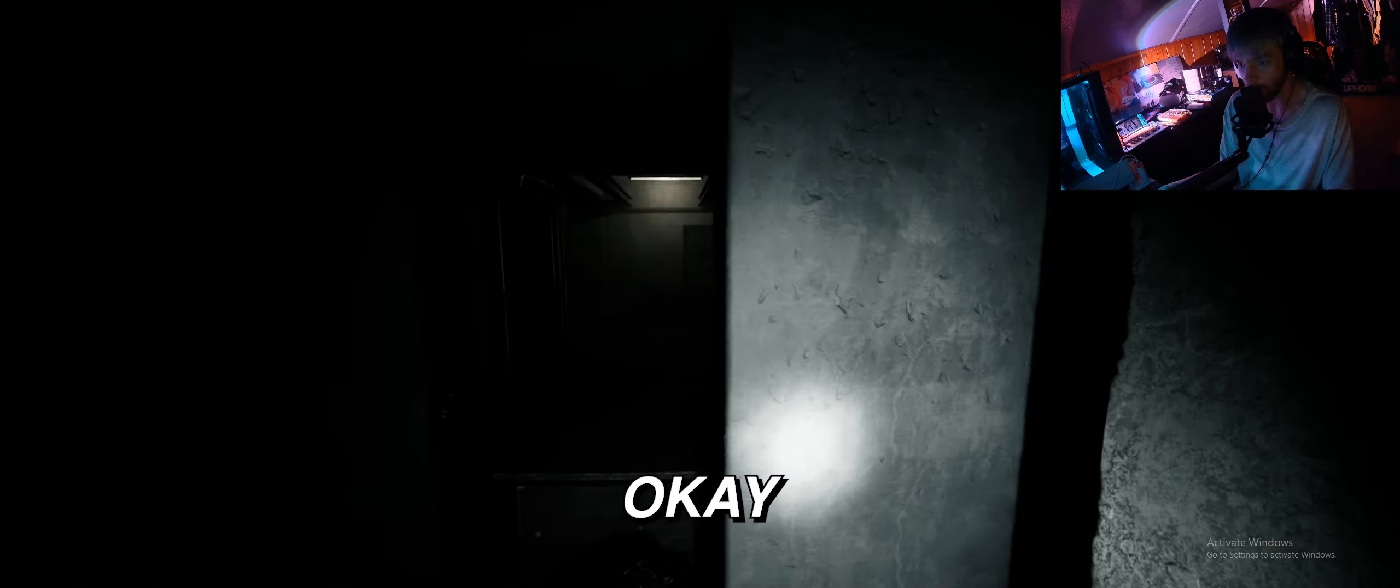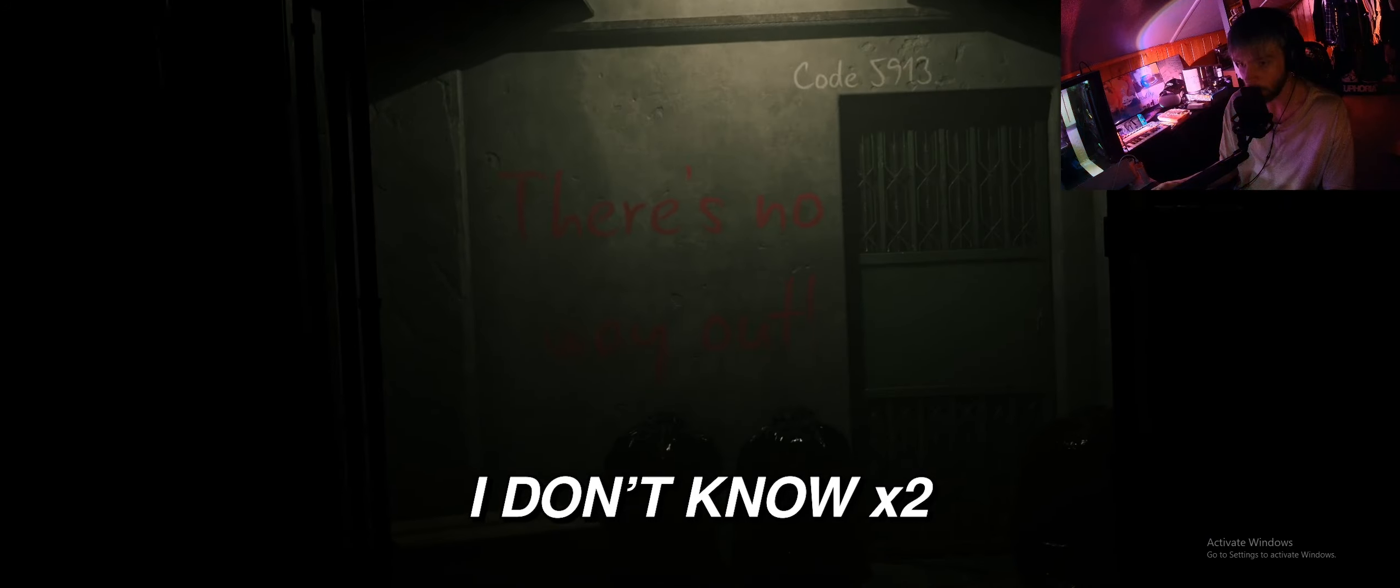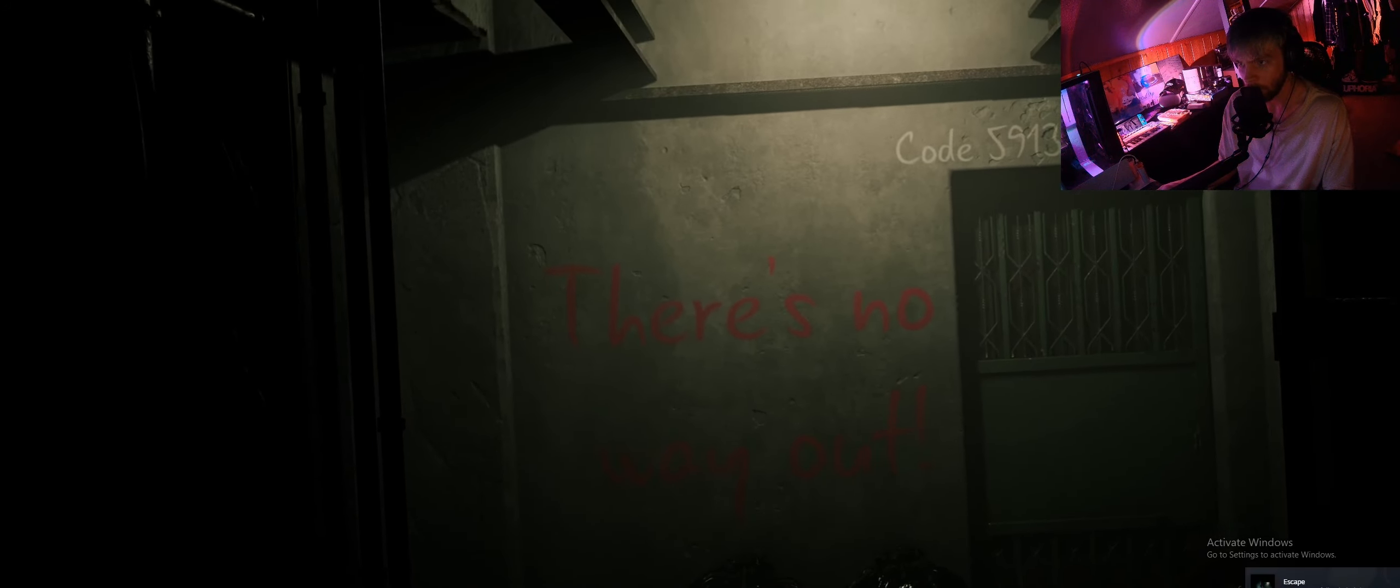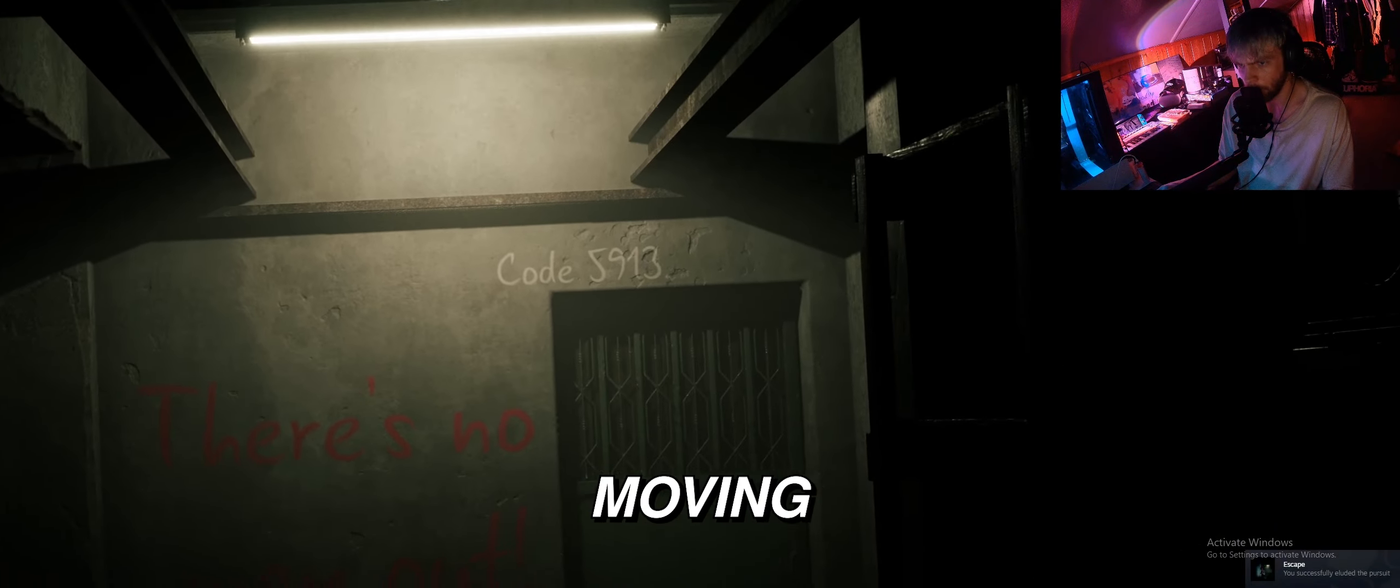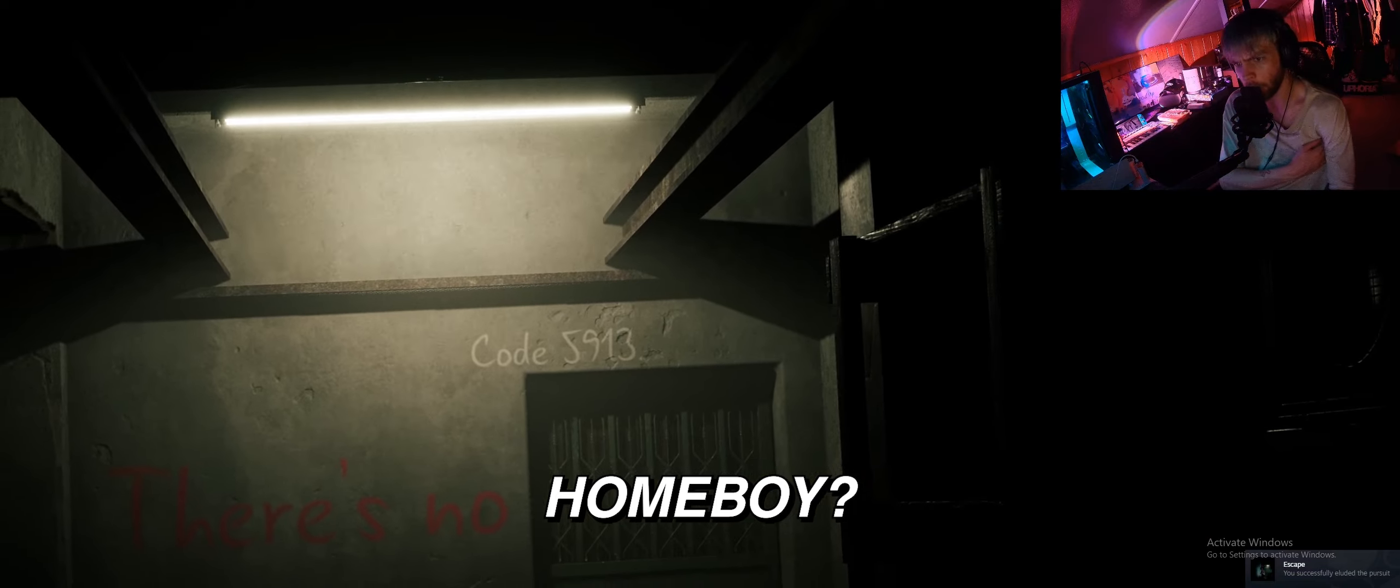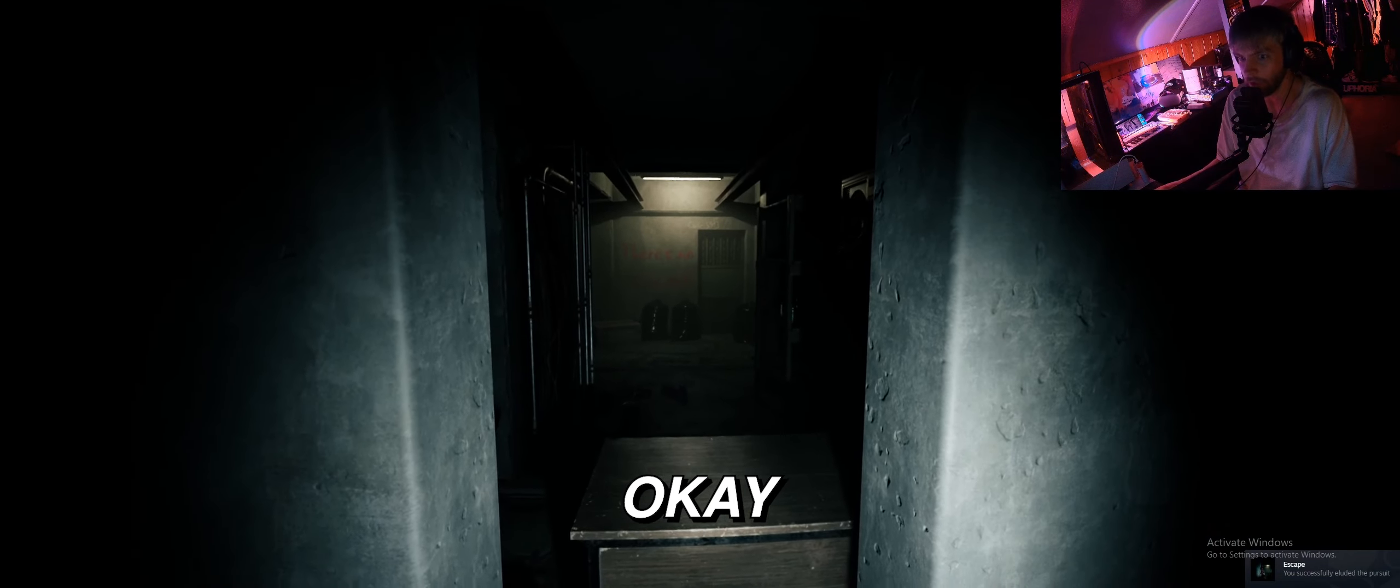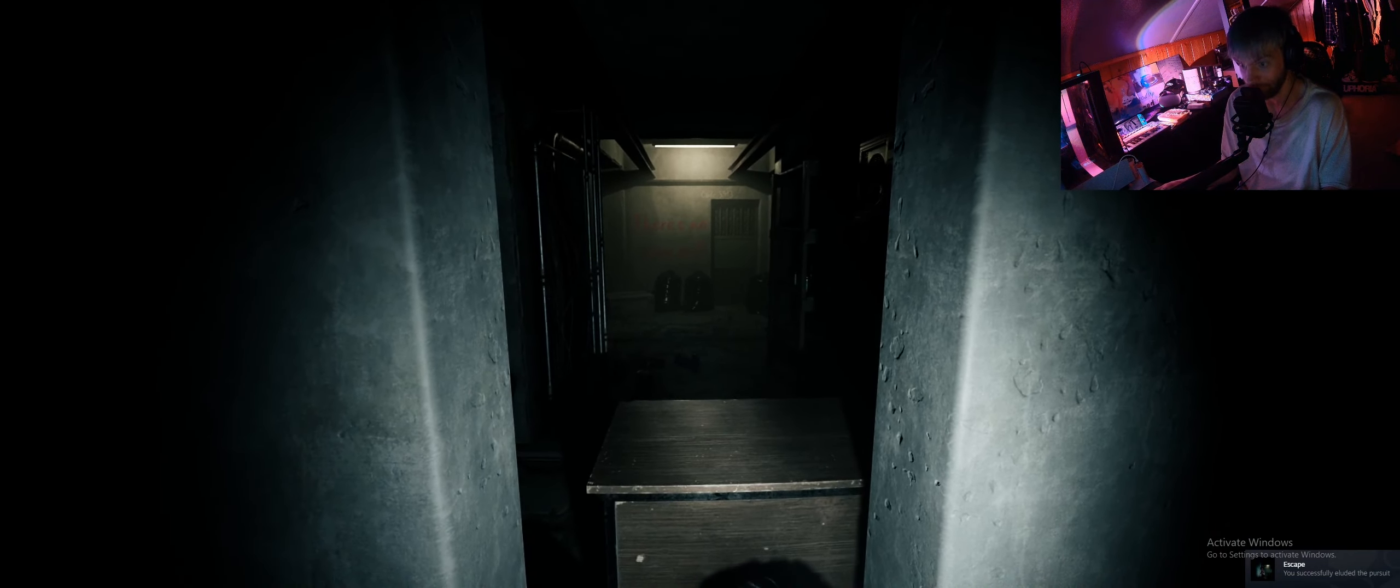I can't see shit bro, I'm tweaking. Did I make it? Okay, I don't know. There's no way out. Are you moving homeboy? Are you running in place? Okay, bruh.